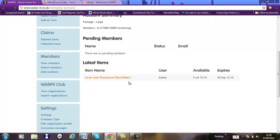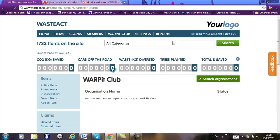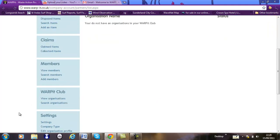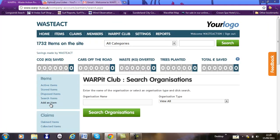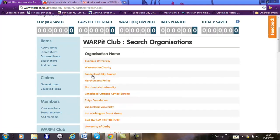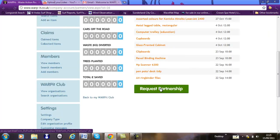There are two things you need to do to claim from other organisations. First of all, you have to friend them, so you can view organisations in your area. You can friend organisations by sending a friend request, and then the other organisation enables that request, and then you can see their surplus resources and claim them if you're a standard user.